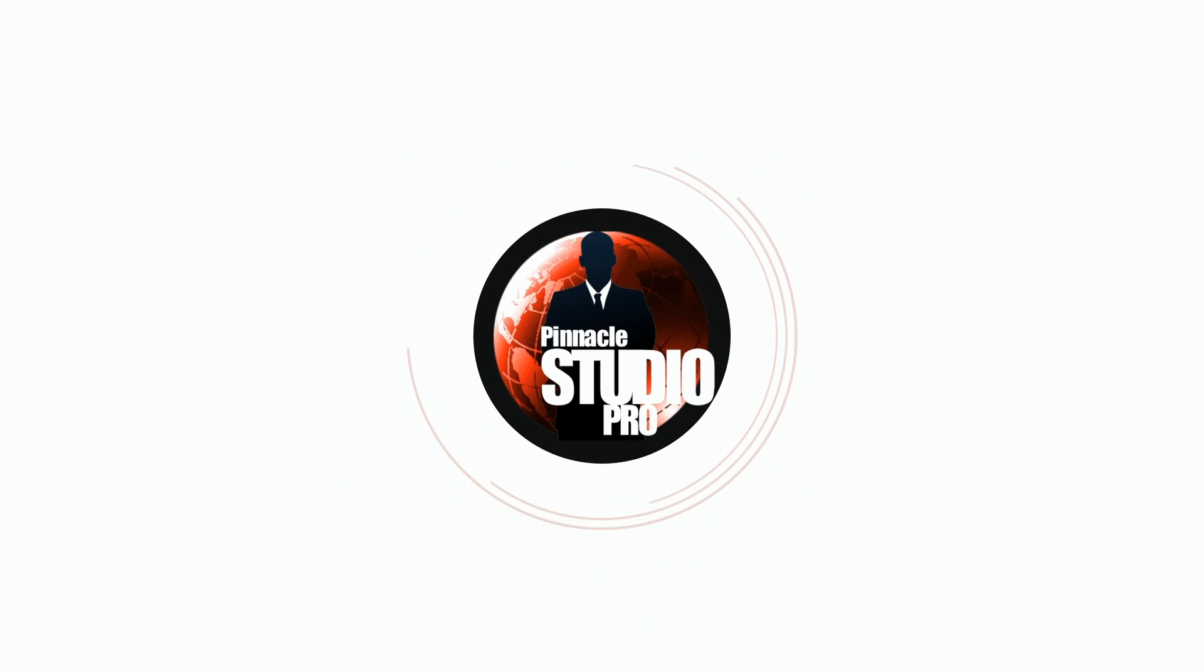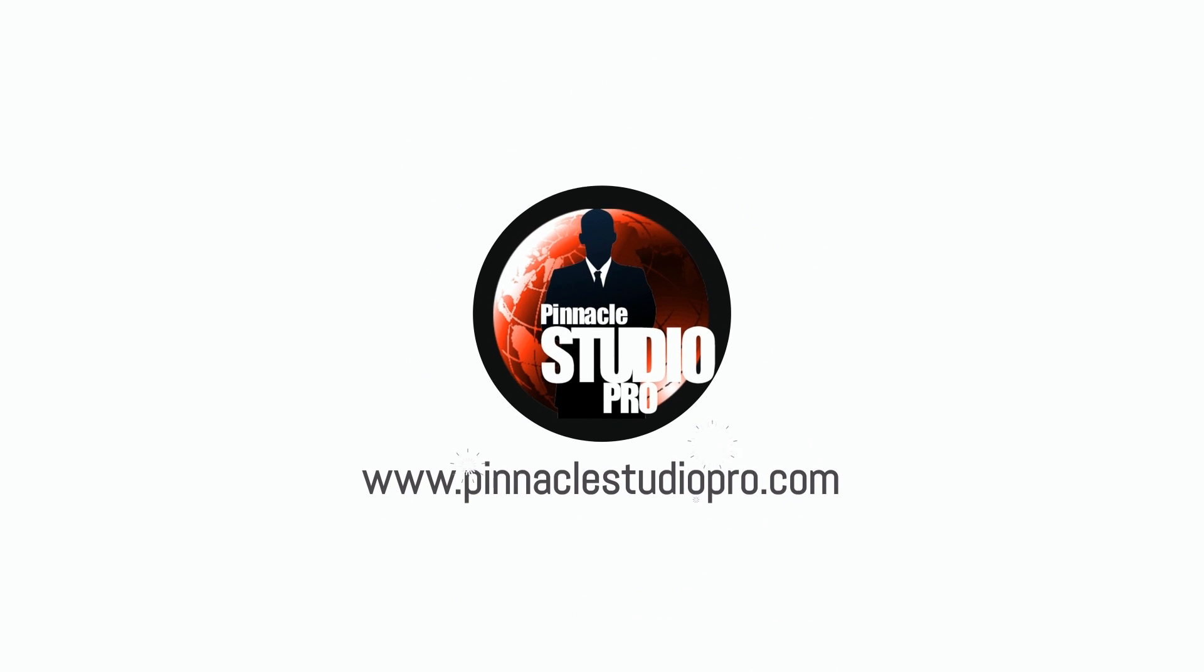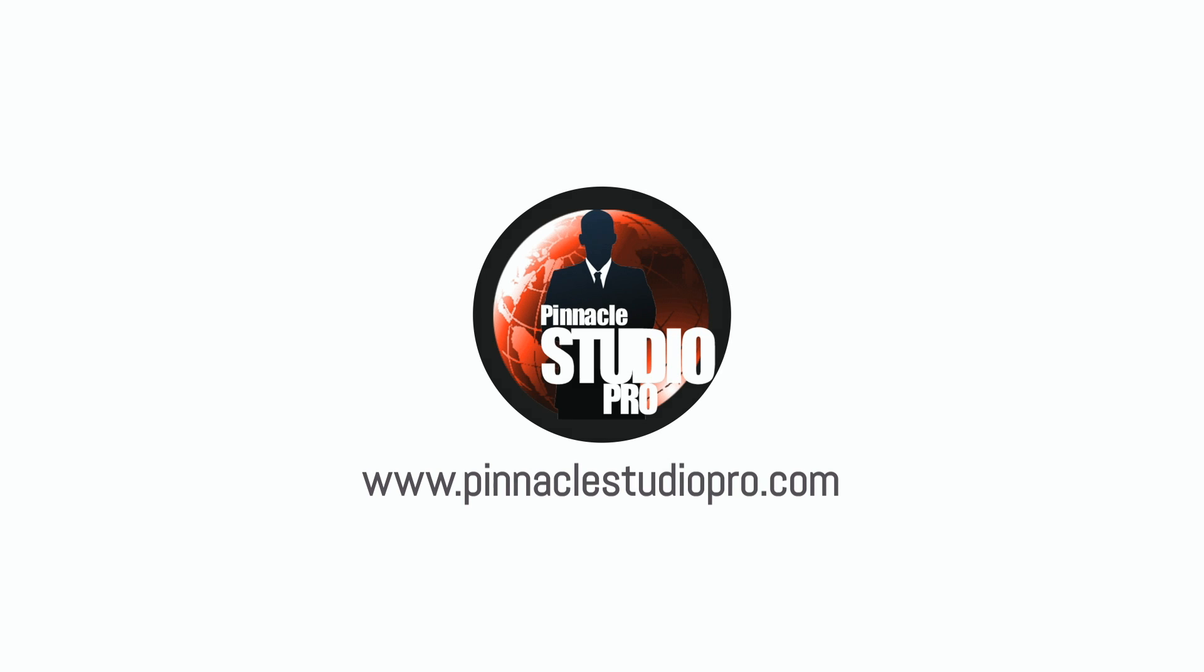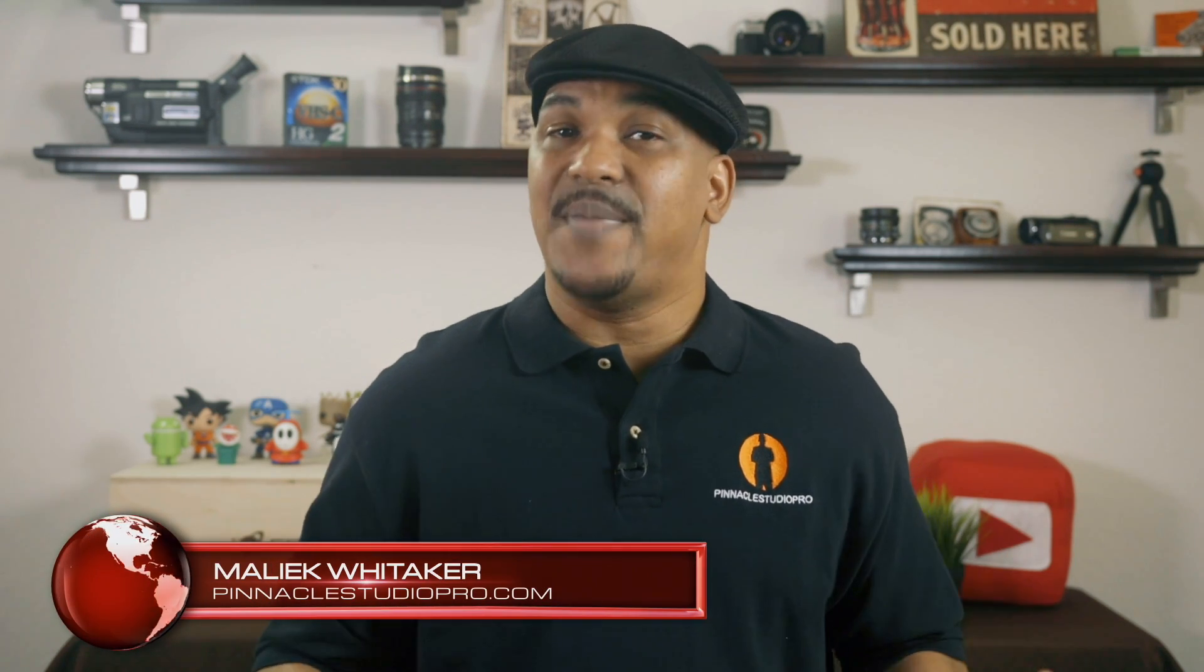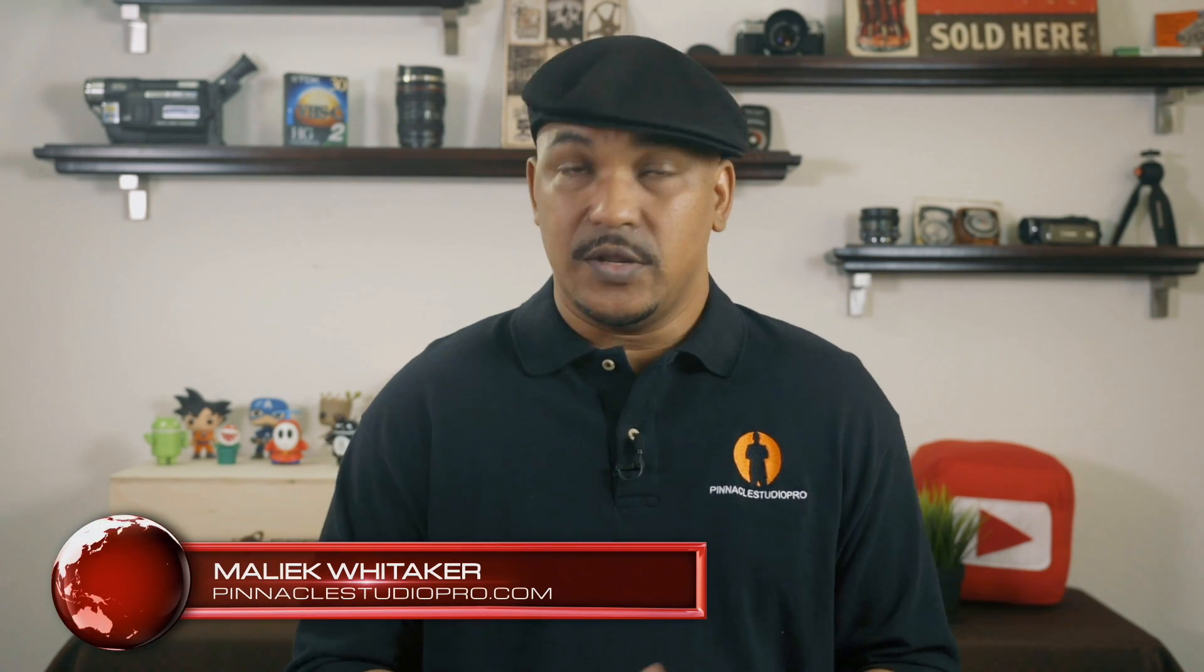Everything looks better when it's in slow motion, well not everything. Hey Pinnacle Studio peeps, how y'all doing out there? My name is Malik and I'm back on your screen with more Pinnacle Studio love for PinnacleStudioPro.com.